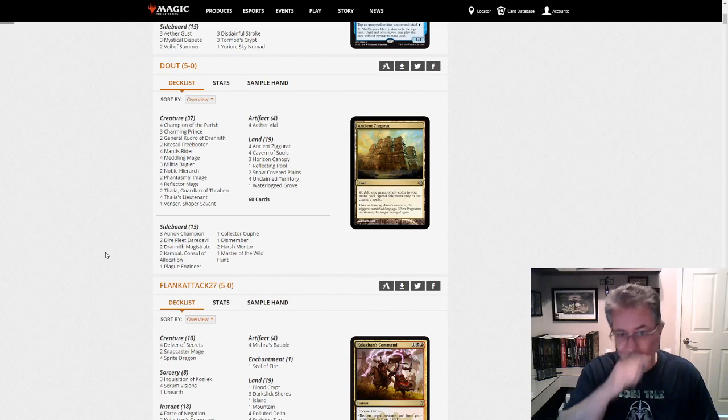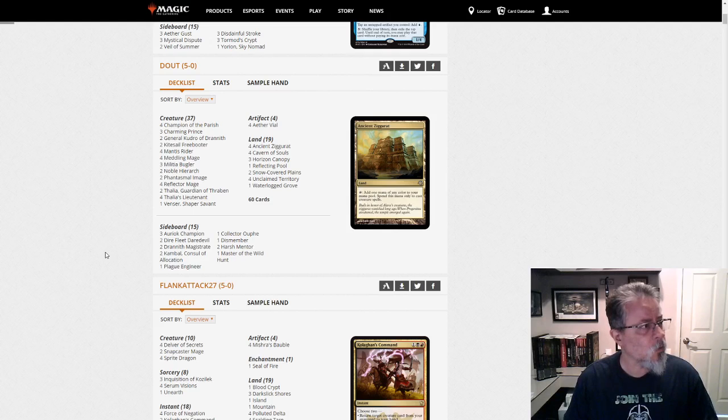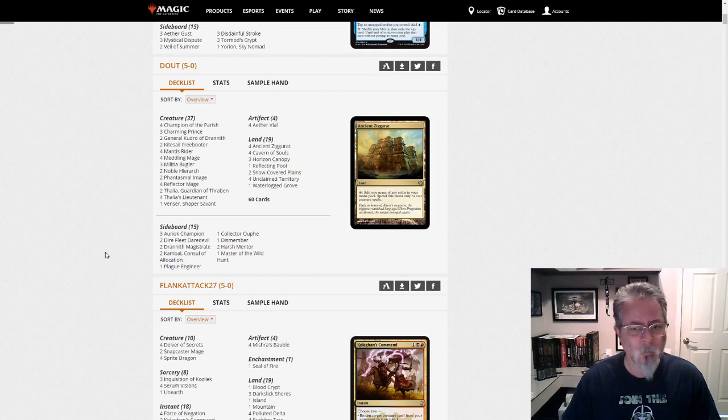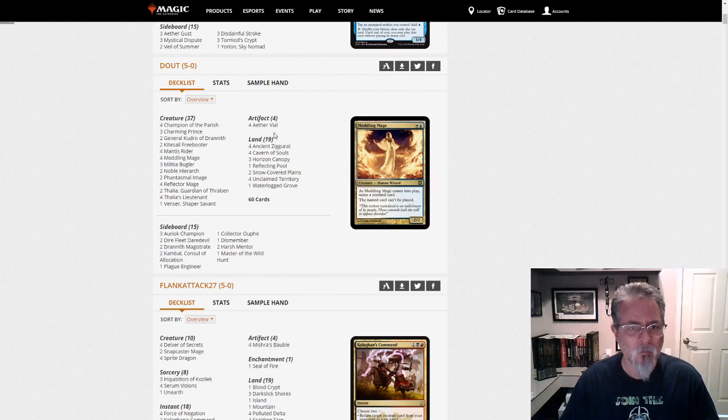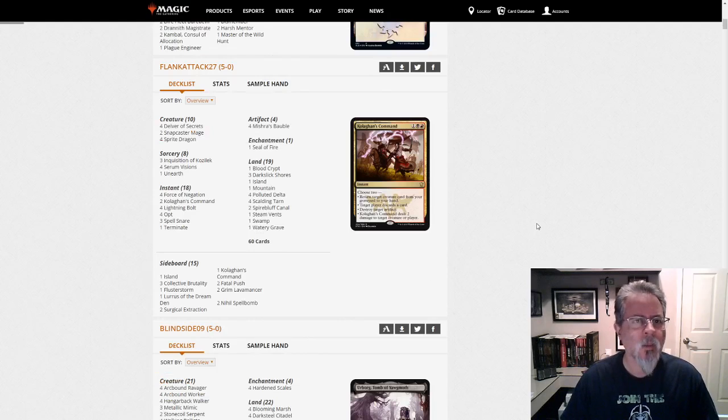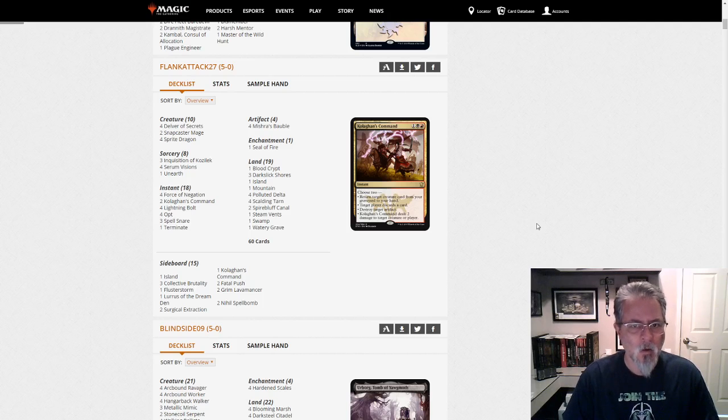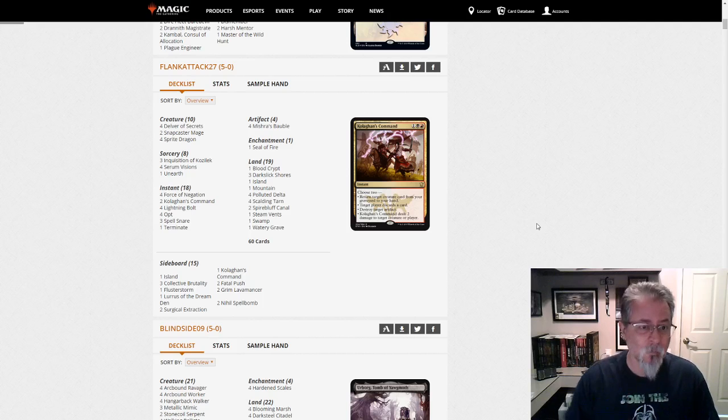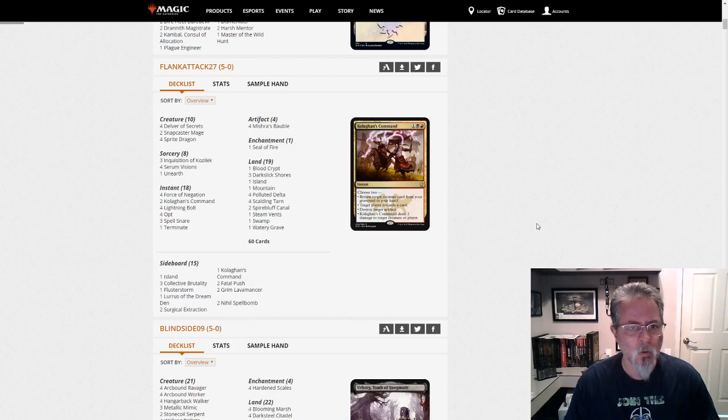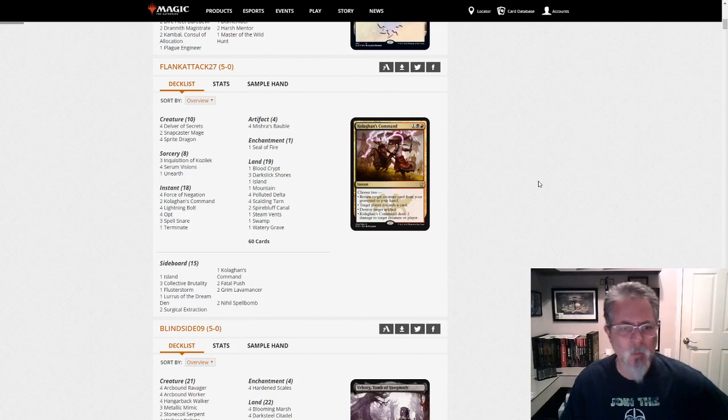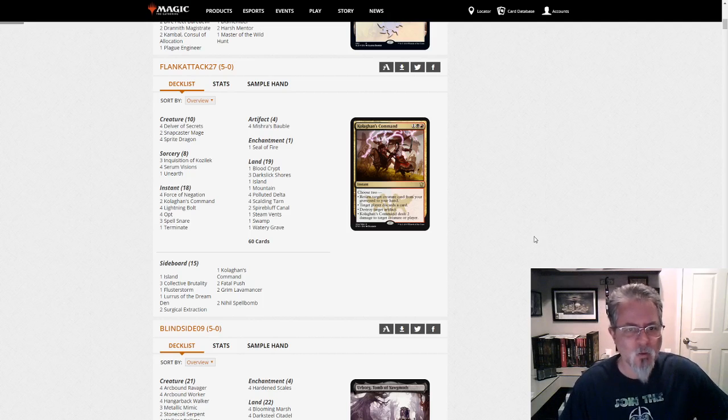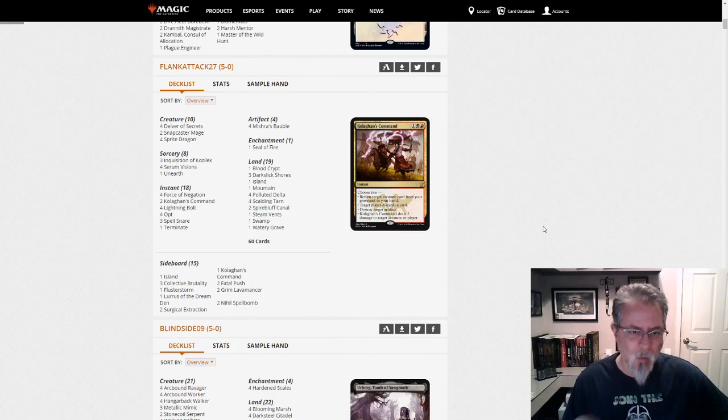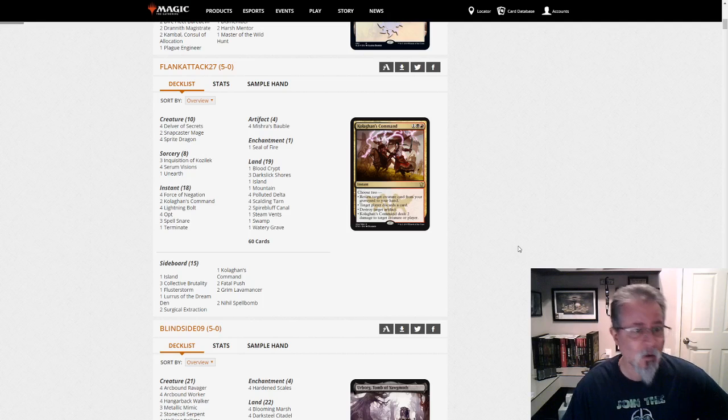Doubt with Humans. This is a non-companion build. We've got a Venser in the main deck. That's kind of interesting. Don't see that very often. Two General Kudros, three Charming Princes, 37 creatures. Flank attack 27 with a Lurus Grixis Delver deck. This is kind of one of the hot new decks that's come back, really. Mostly because of Lurus and Sprite Dragon are what's making this deck work again. Delver strategies have always been either busted or they're unplayable. And this might be the first time Delver is just kind of fine.